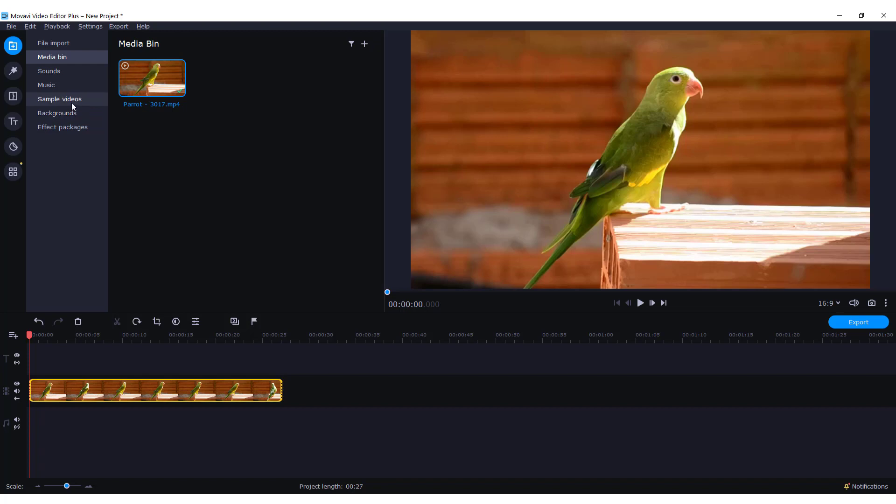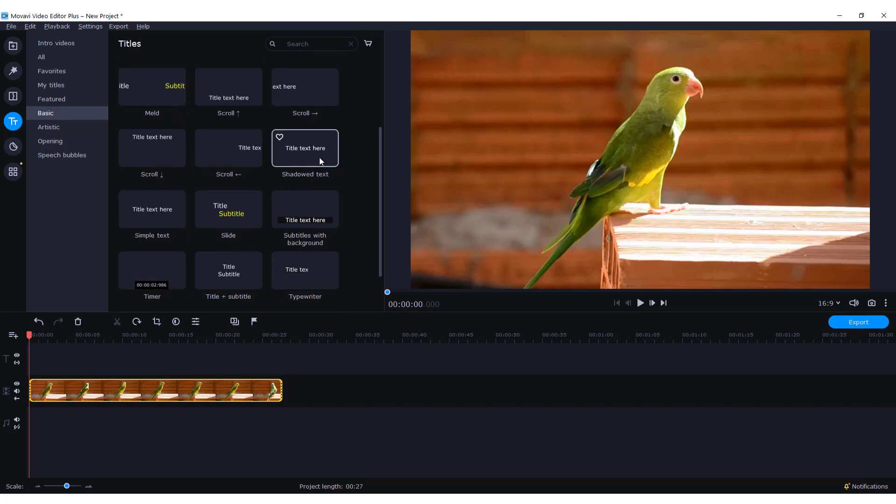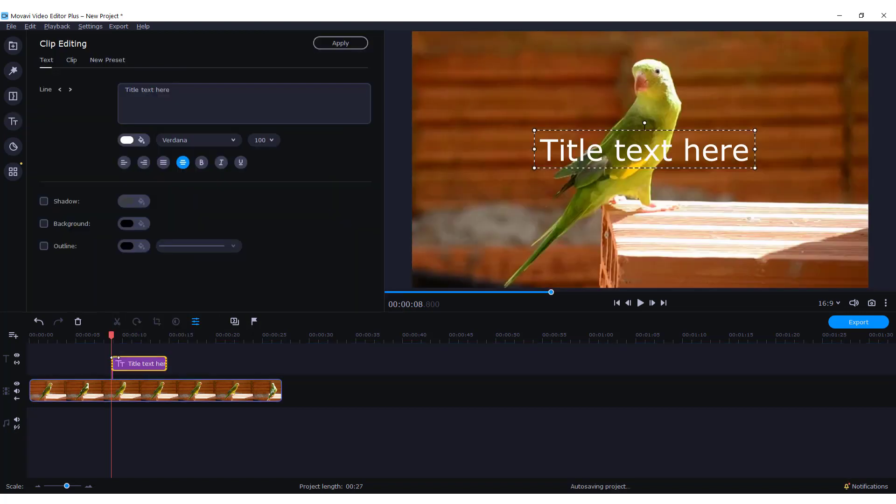To add a simple text to your video, go to titles and over here in the basic tab choose one title. For example, I will choose this simple text. Just drag and drop it to your timeline.